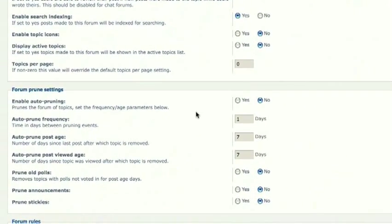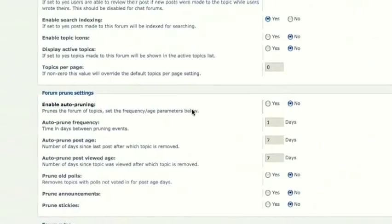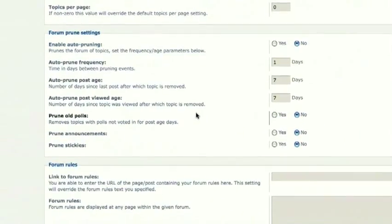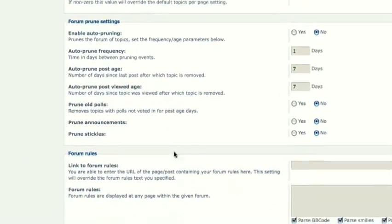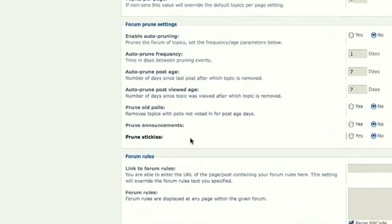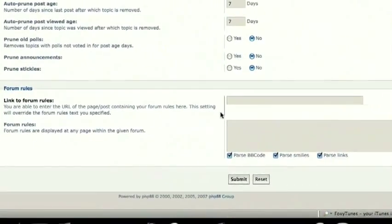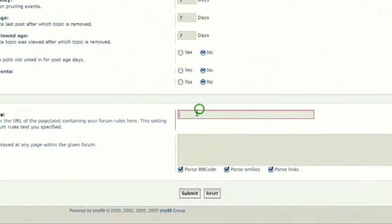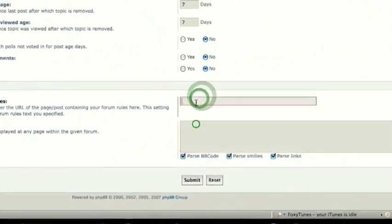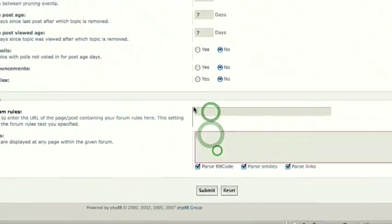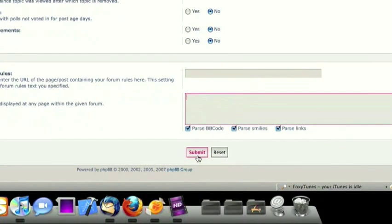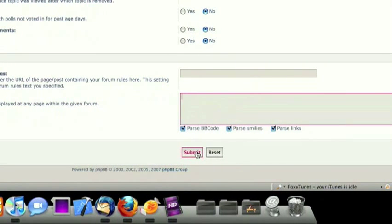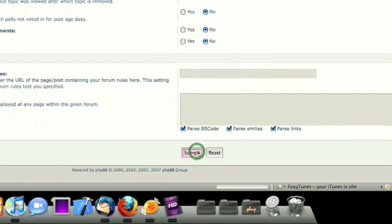Forum Prune Settings. You can, this is really all good to go, you don't really need to edit any of this. And then you can put forum rules if you wish. And then you can go ahead and click Submit.